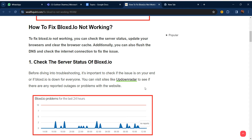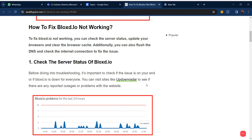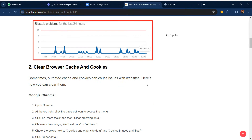Our first step is to check the server status of Blocks.io. Before diving into troubleshooting, it's important to check if the issue is on your end or if Blocks.io is down for everyone. You can visit a site like UpDownRadar to see if there are any reports or problems with the website.